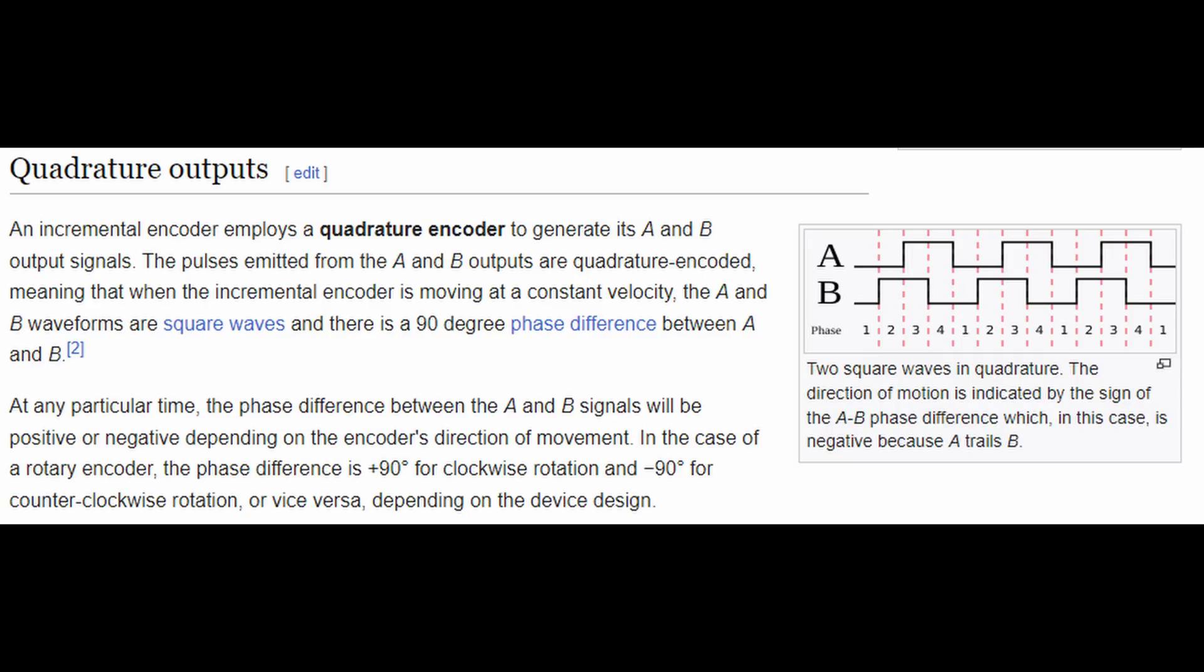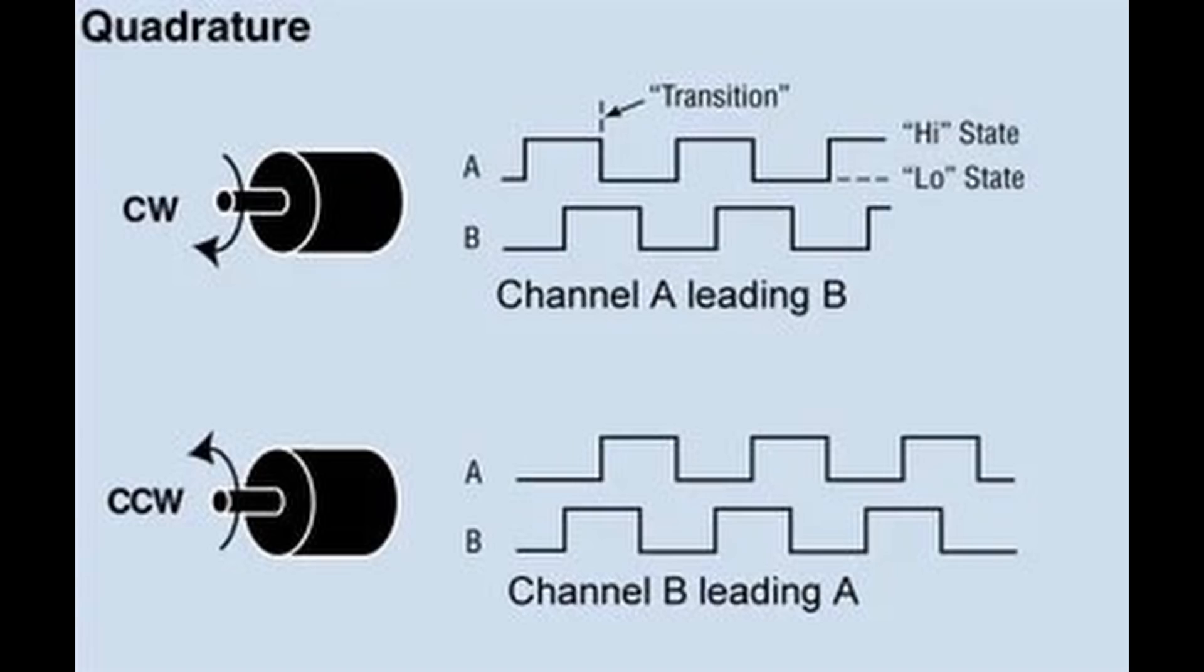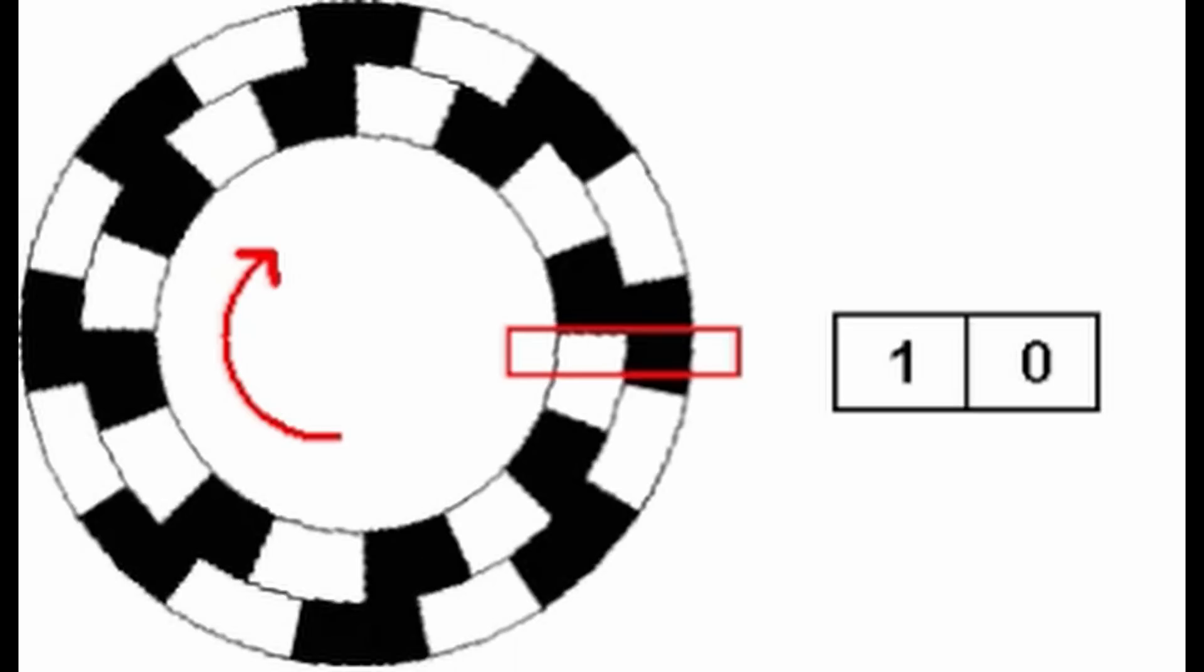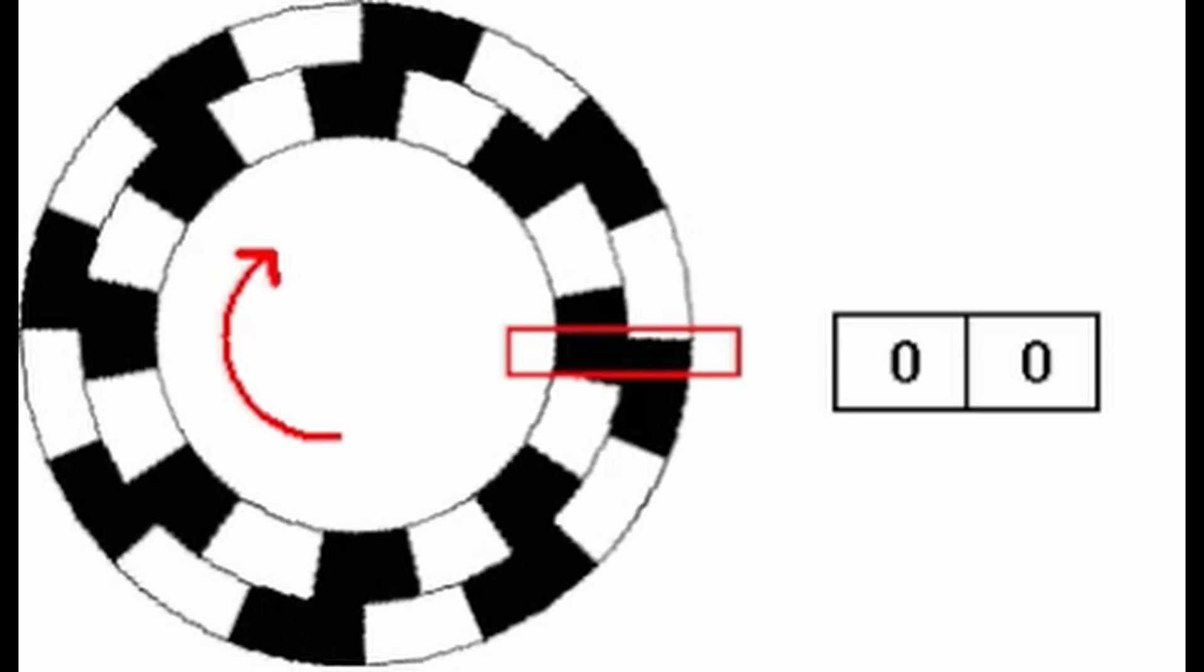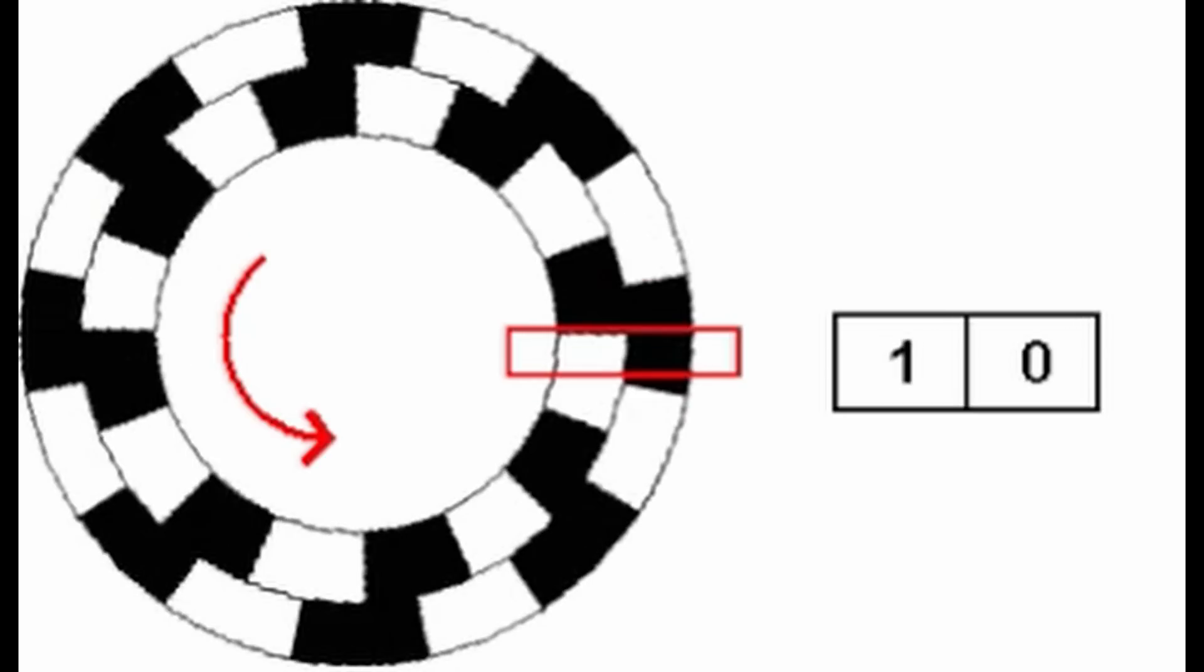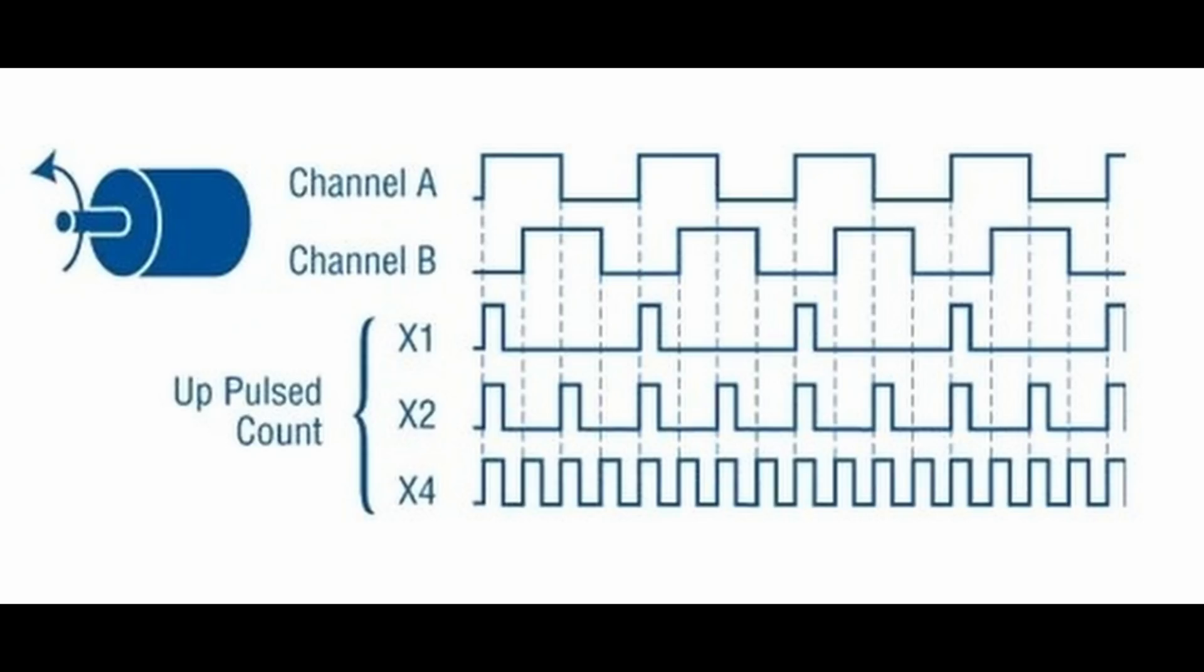To tackle this, most read heads use this fancy-sounding technique of quadrature. By adding a second emitter-detector pair that's 90 degrees out of phase with the first, it's possible to get both position and direction. In addition, since they're out of phase with each other, this can also be used to improve the measurement resolution, since there are twice as many rising and falling edges to detect.